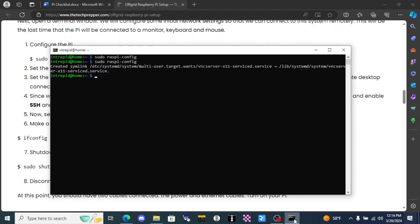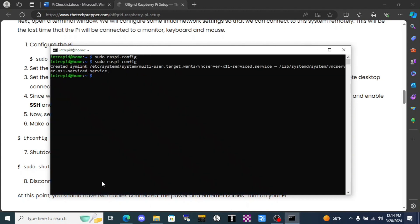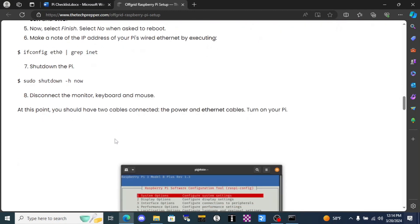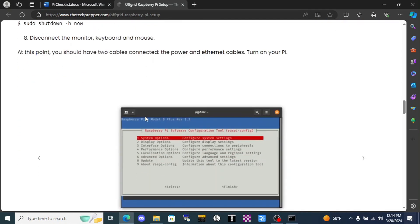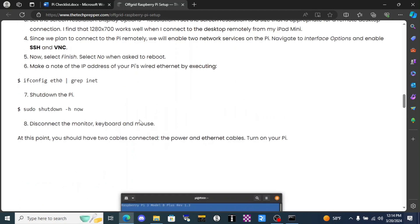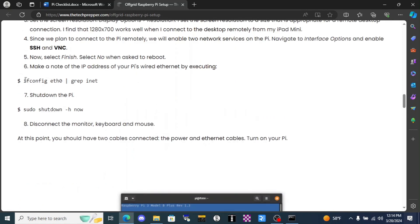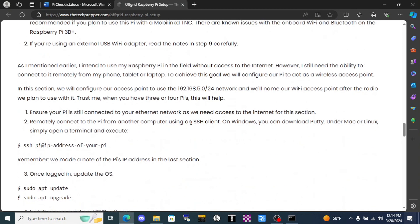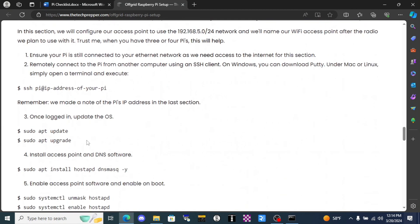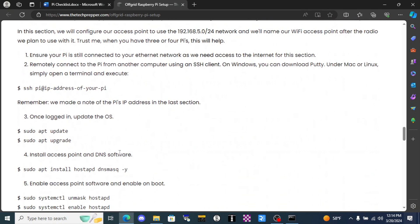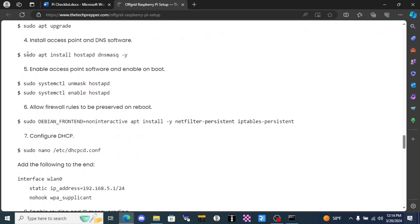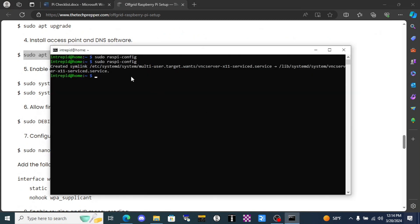We're gonna click finish. It's gonna ask us to reboot but we don't need to reboot now. The rest of this you're just gonna follow his instructions.